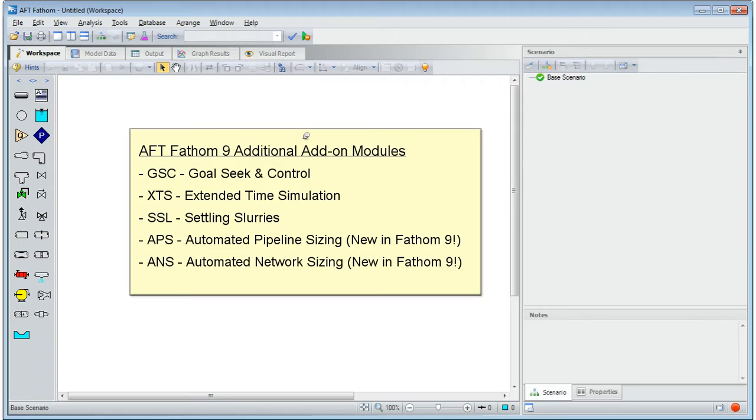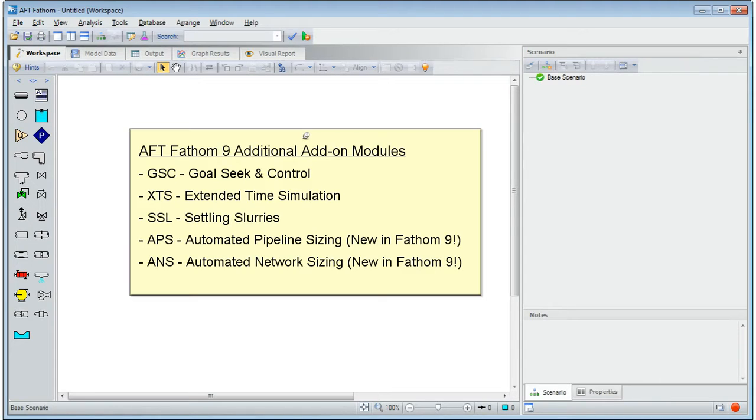Fathom has a number of additional add-on modules that enhance the user's ability to analyze a system. They include a goal-seeking control module, an extended time simulation module, a settling slurry module, and automated pipe sizing modules for both pipelines and pipe networks.